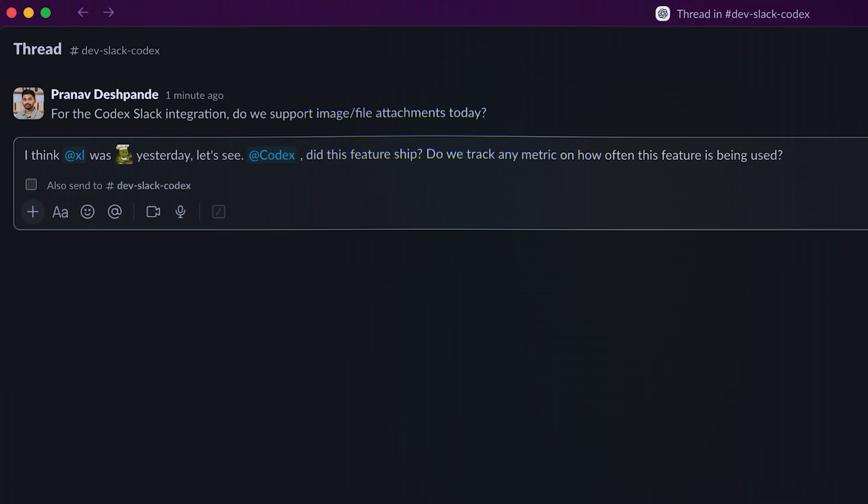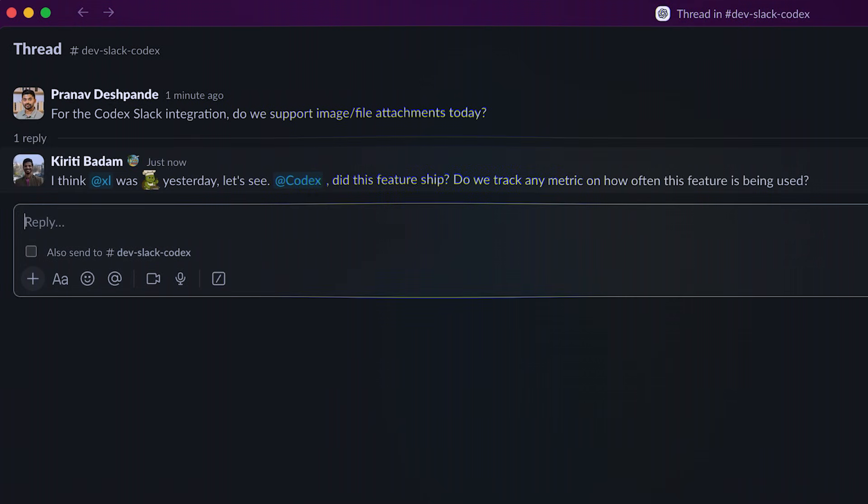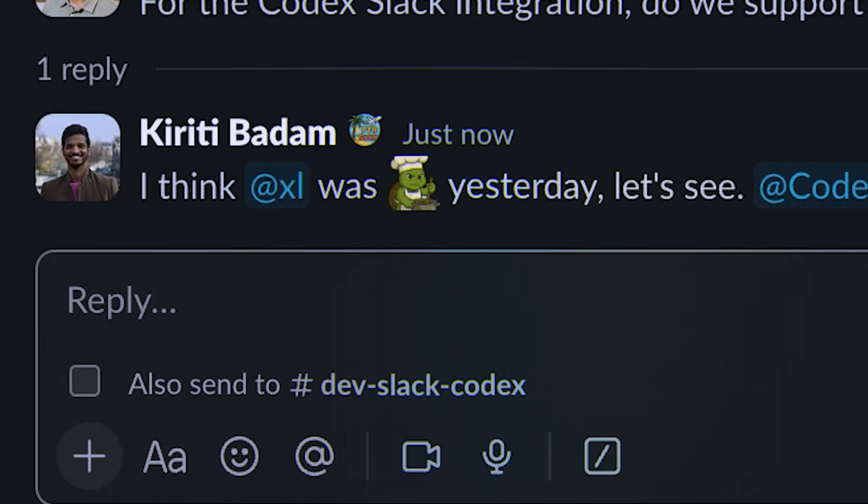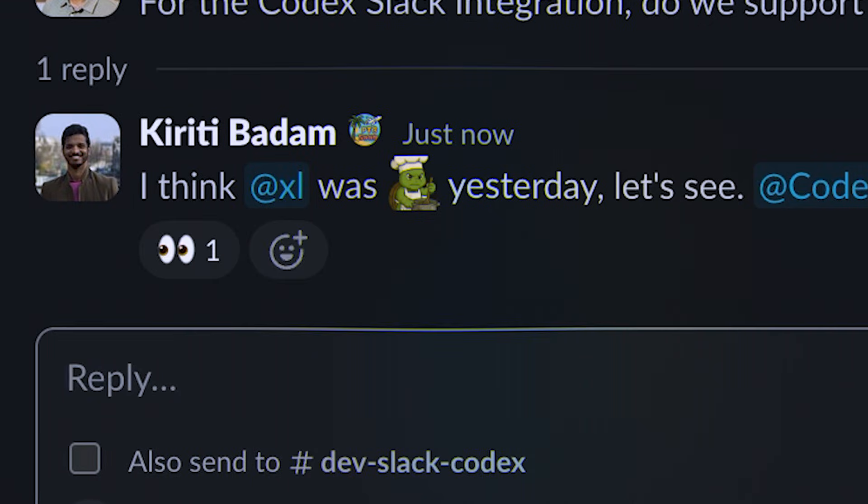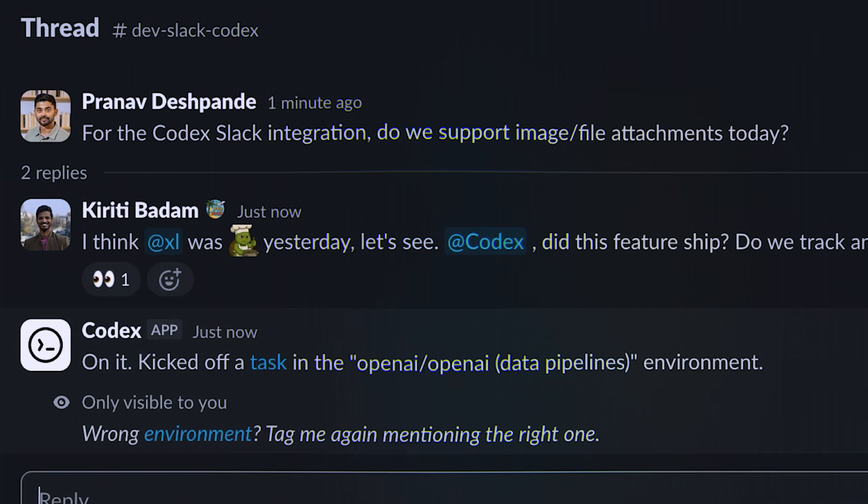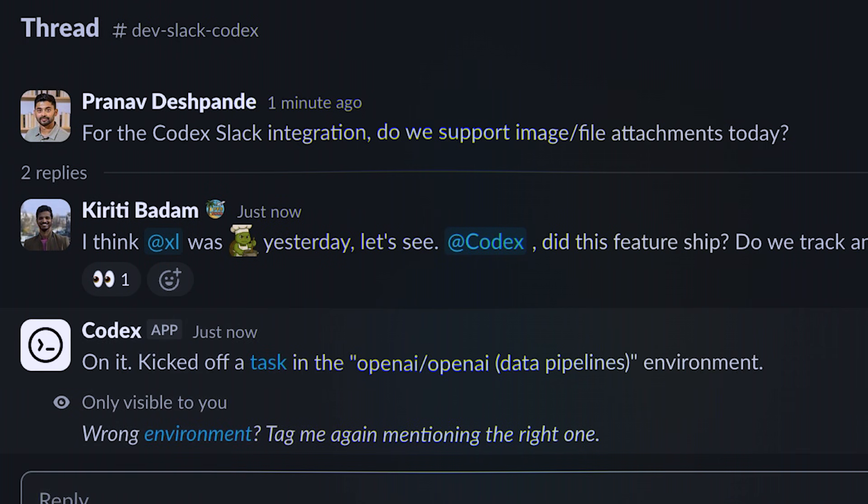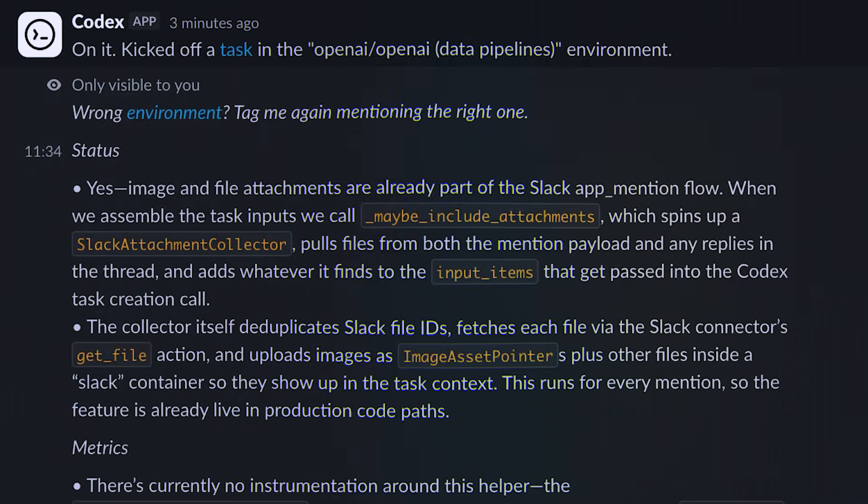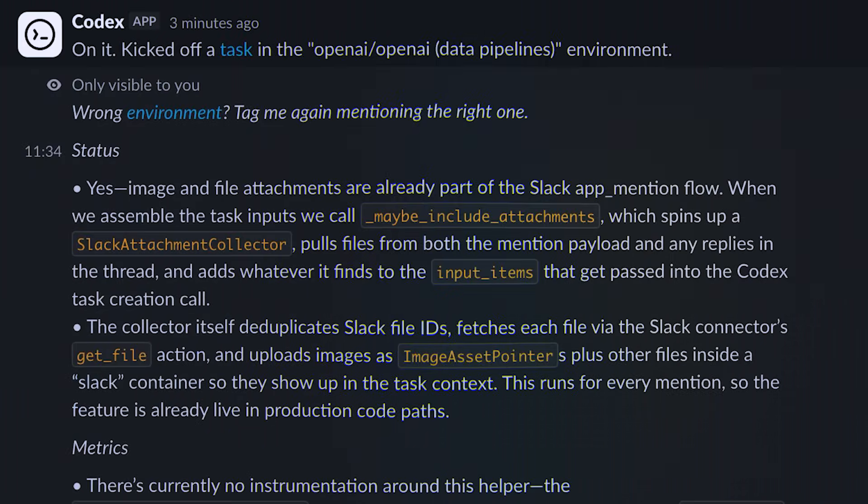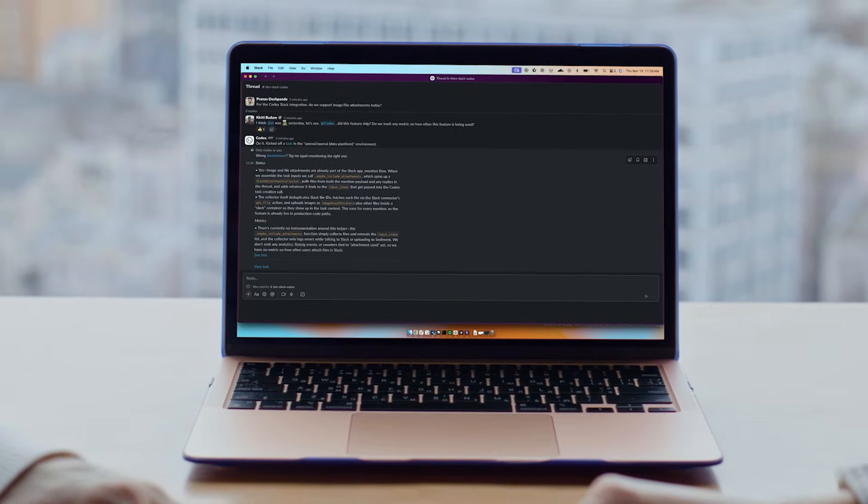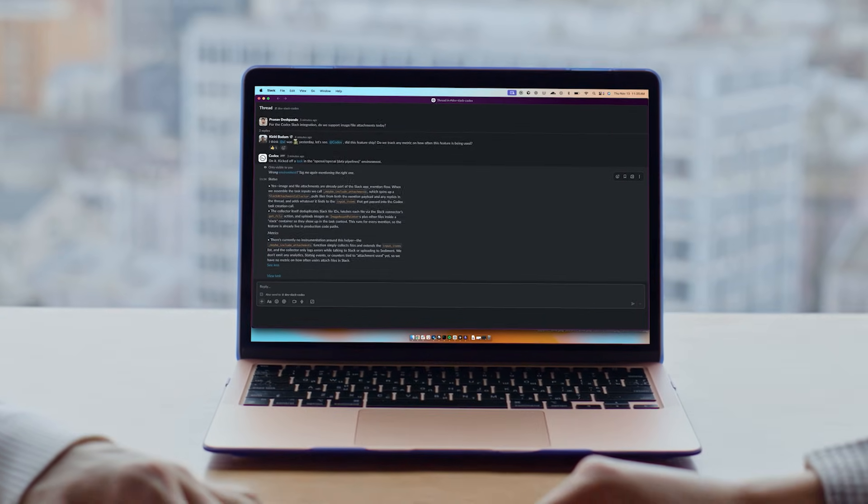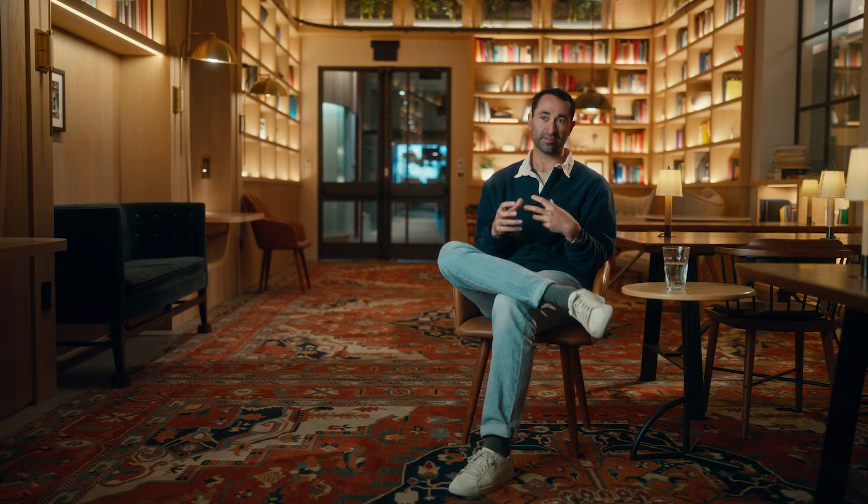Now, when you use Codex in Slack, you don't have to switch out of a tool, so you don't have to switch out of that context. You don't have to summarize or gather state if there's already conversation. Using Codex in Slack is the closest there is right now to working with Codex like a human teammate.